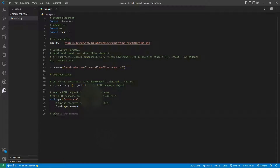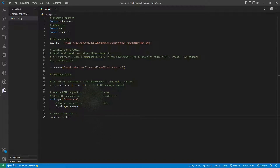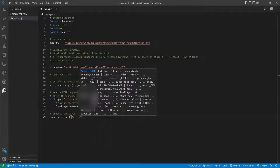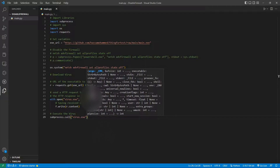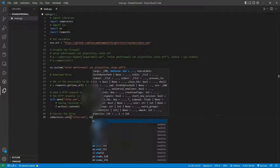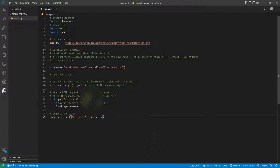To execute it, we use subprocess.call('virus.exe', shell=True). This calls the executable and runs it. It's not an actual virus — it only opens a calculator — but you can see how it works.